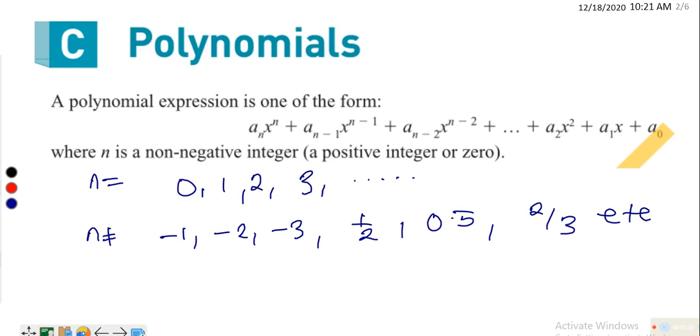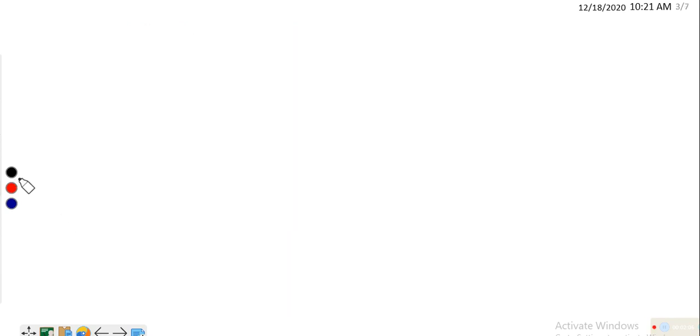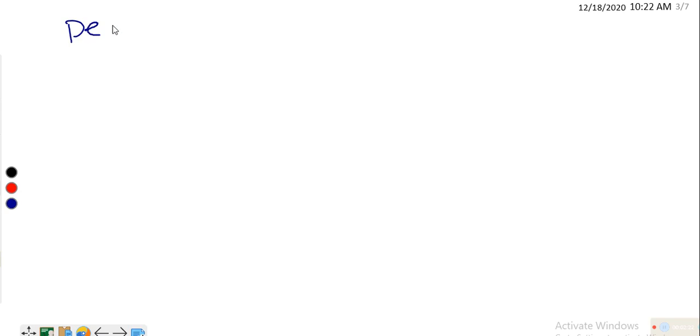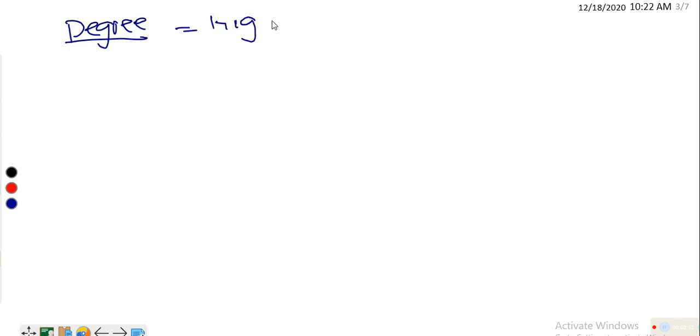We are still in the definition terms. We now look at what I call the vocabularies of polynomials. The first vocabulary is called the degree. The degree of a polynomial is the highest power of x when the expression is arranged in descending order.